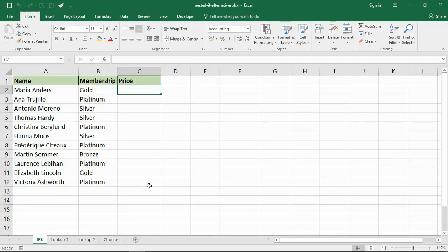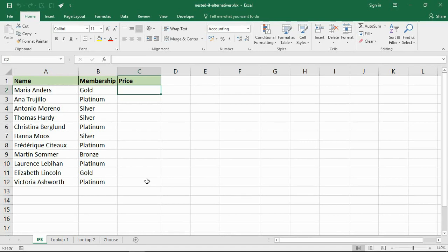Hello and welcome to this video tutorial from computergaga.com. In this video we are going to look at four alternatives to the classic nested if functions, so let's get straight in with the first example.